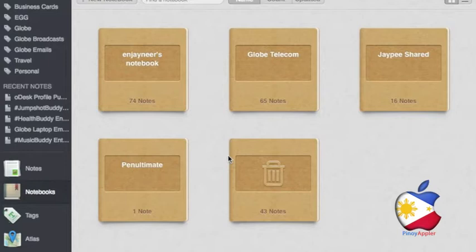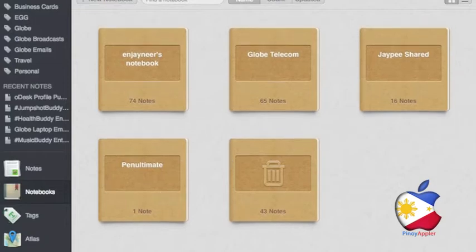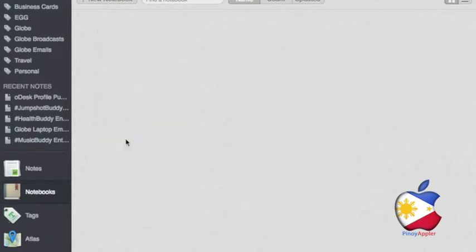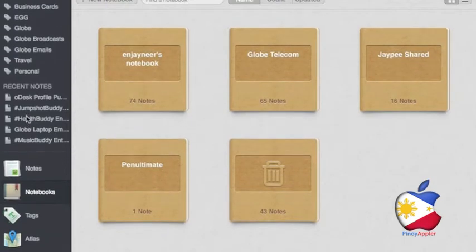But I sometimes get irritated seeing the cards everywhere on my desk or my wallet is getting thick. Let me share with you a tip that will help you organize business cards using Evernote.